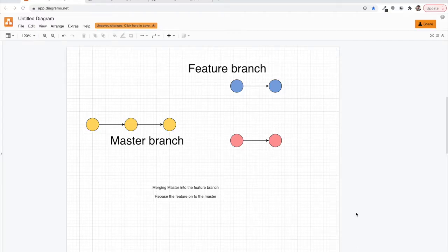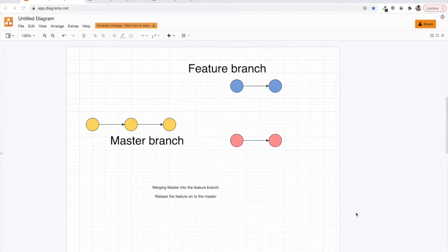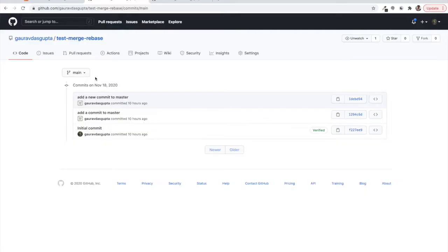Hello everyone and welcome back to Fullstack Devlogs. Today we will be talking about one very major important topic which is the difference between git merge and rebase, and why we are even talking about these two merging strategies.